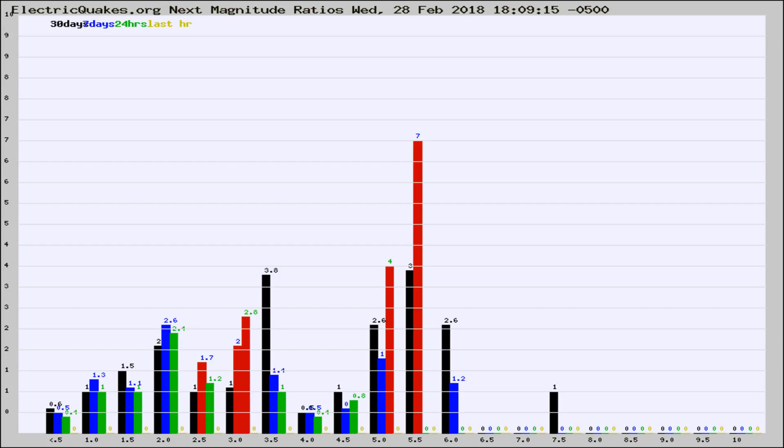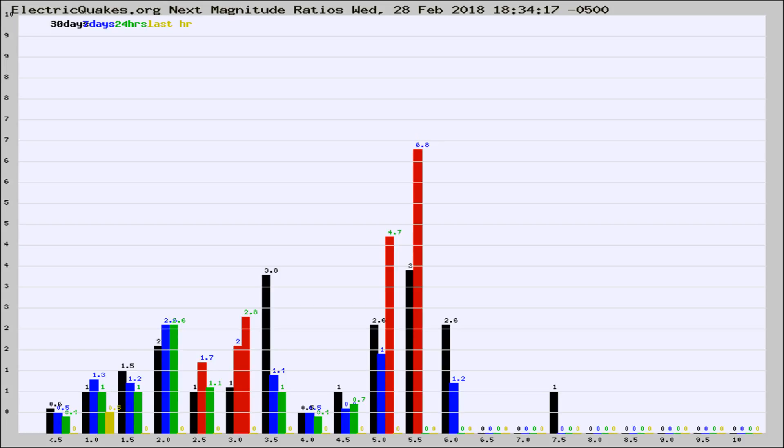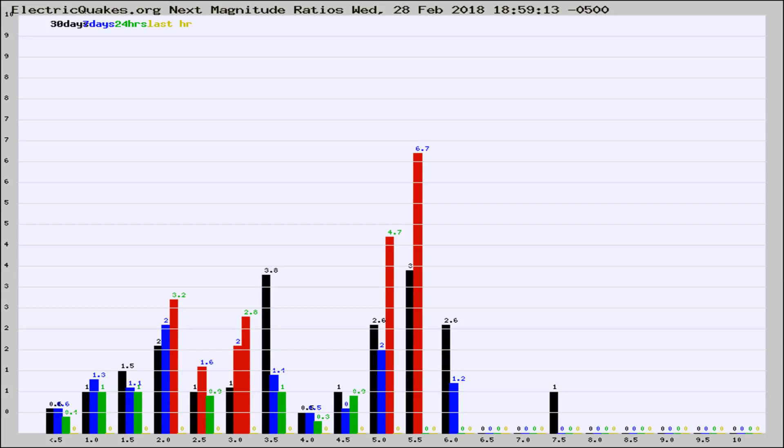Now you're seeing the next magnitude ratios, which is a graph of the ratio of, say, magnitude 2 to the number of magnitude 3s, which should stay consistent for any given area. If it changes between the last 30 days, 7 days, 24 hours, and last hour, it may indicate something unusual happening in that area. This is worldwide.